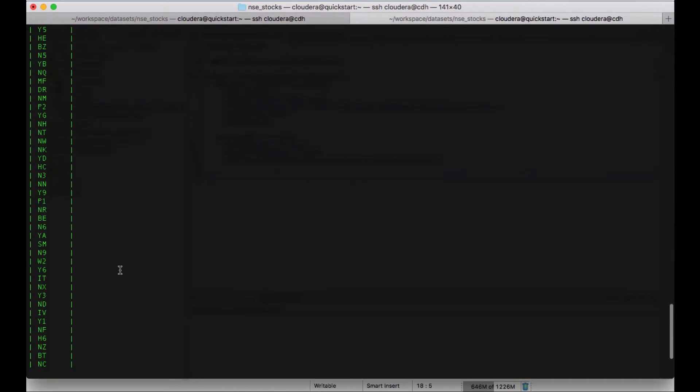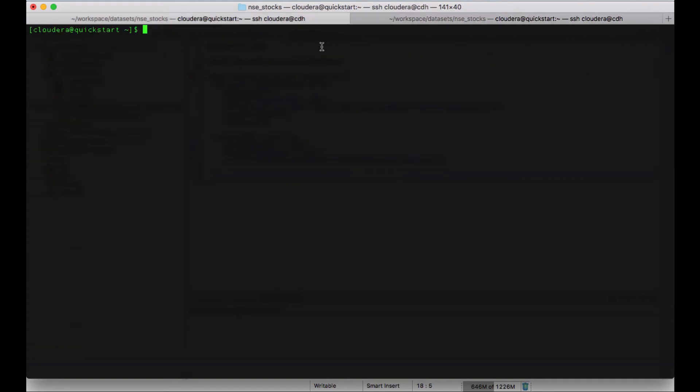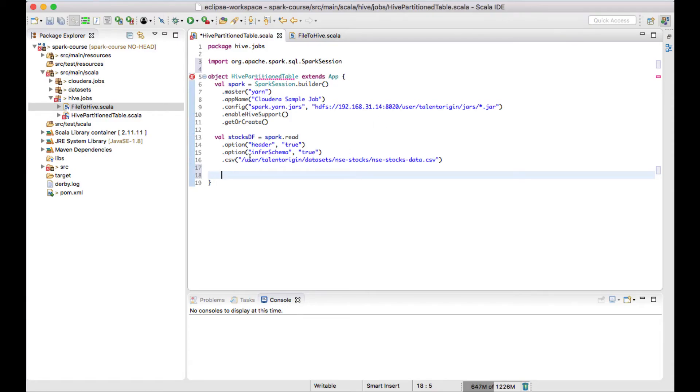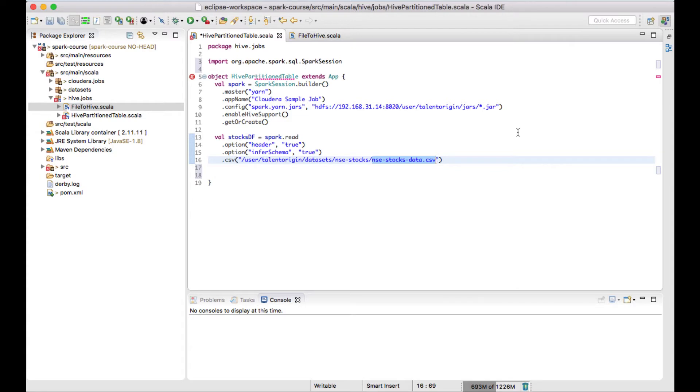I would like to create a partition for each series available in the data. The data which I loaded last time was available from this location in the HDFS location, which is in my home directory talent origin. There's something called datasets under which NSE stocks and we have NSE stocks hyphen data.csv. This is the file which we tried to load in our last video where we created a normal table using Apache Spark. If you have not seen my previous video lecture, I will provide the I button over the right top corner. You can click it and go to the video.